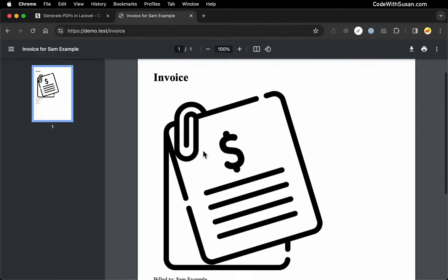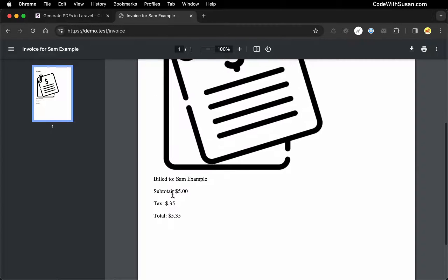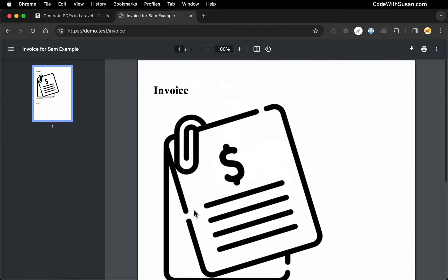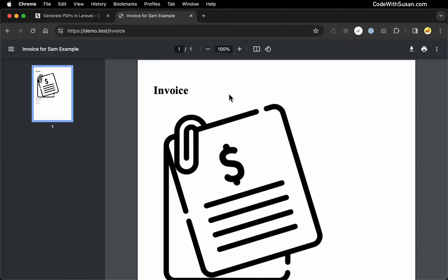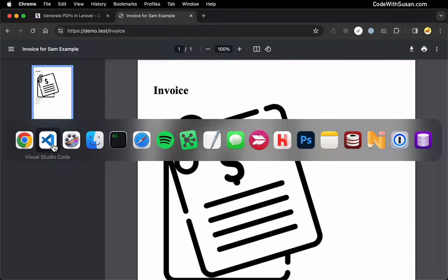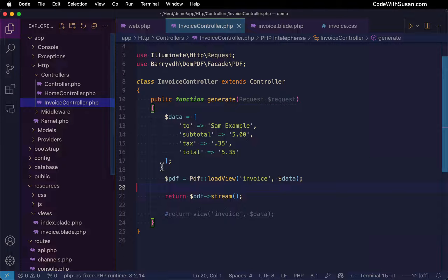And there we go, there's our PDF with our content and our data as expected. There is an issue right now with our CSS though, and that is not being applied. I'll show how to fix that in a moment, but I do want to show the other way we could present this PDF.